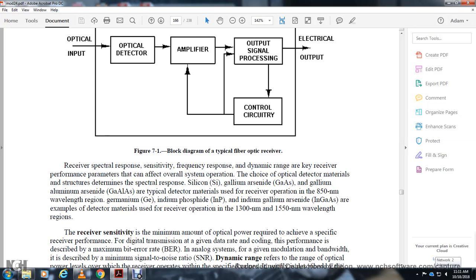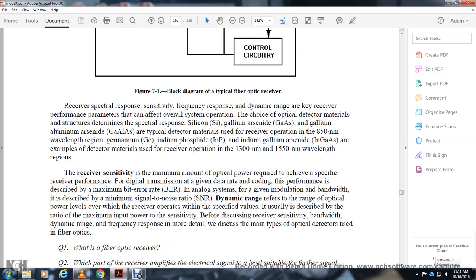The optical detector material determines the spectral response. Silicon, gallium arsenide, and gallium aluminum arsenide are typical detector materials for operation in the 815 nanometer wavelength region. Germanium, indium phosphide, and indium gallium arsenide are detector materials for operation at 1,300 nanometer and 1,550 nanometer wavelengths.